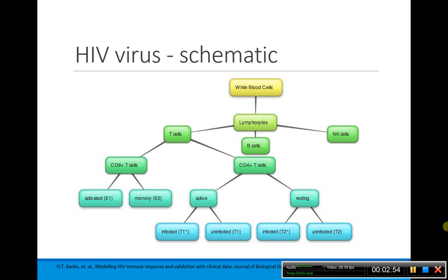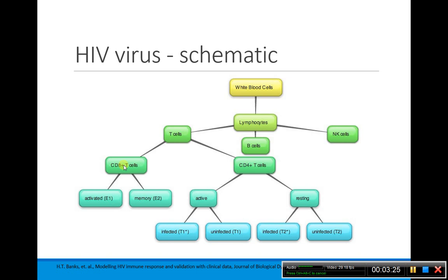The HIV virus targets CD4 T cells. The model includes active infected and uninfected T cells, resting infected and uninfected T cells, and also models what the immune system has to do — how the immune system responds. Eventually, what they do is use this model to figure out how to administer therapy early in the initial stages of HIV, so that you can prolong how long it takes for the HIV virus to actually turn into AIDS.